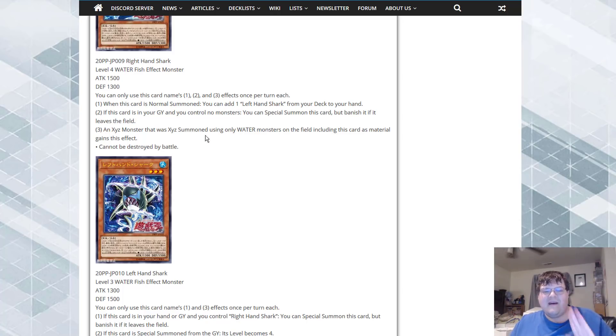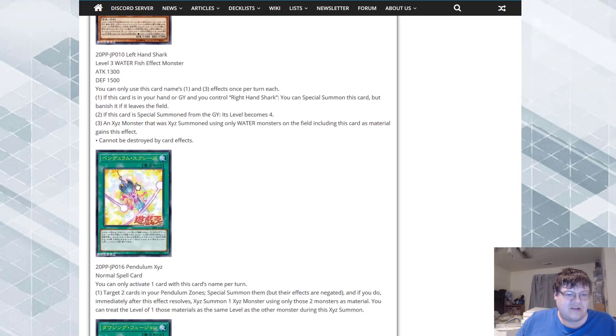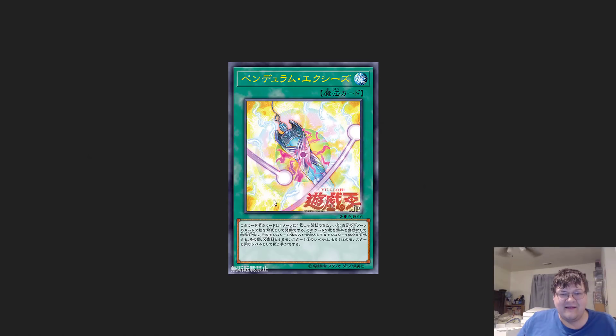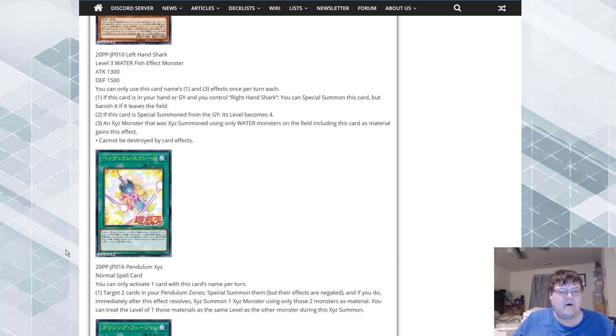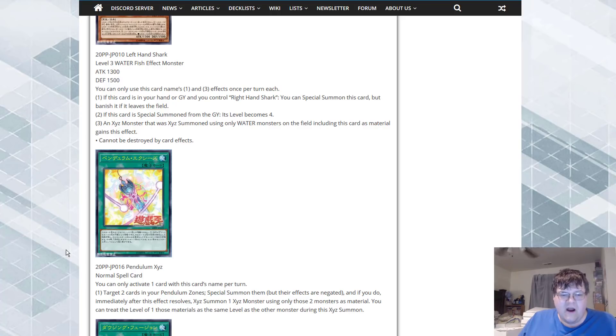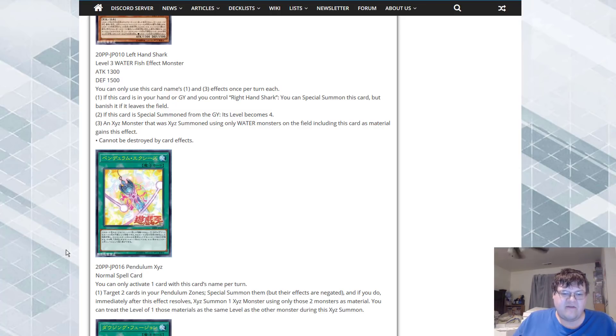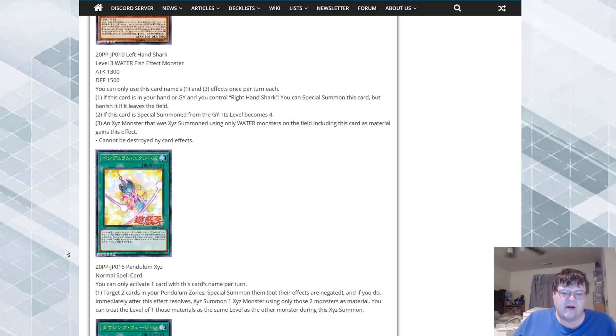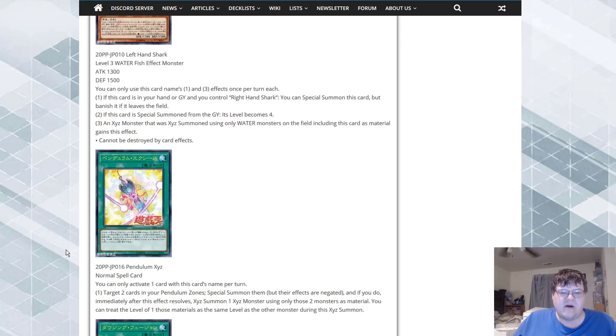Pendulum Exceeds. What is this? I'm glad to see that the crystals are being contaminated there. You can only activate one card with this card's name once per turn. You can target two cards in our pendulum zones, special summon them but their effects are negated. And if you do, immediately after this effect resolves Xyz Summon one Xyz monster using only those two monsters as material. You treat one level of those materials as the same level as the other monster during this Xyz Summon.